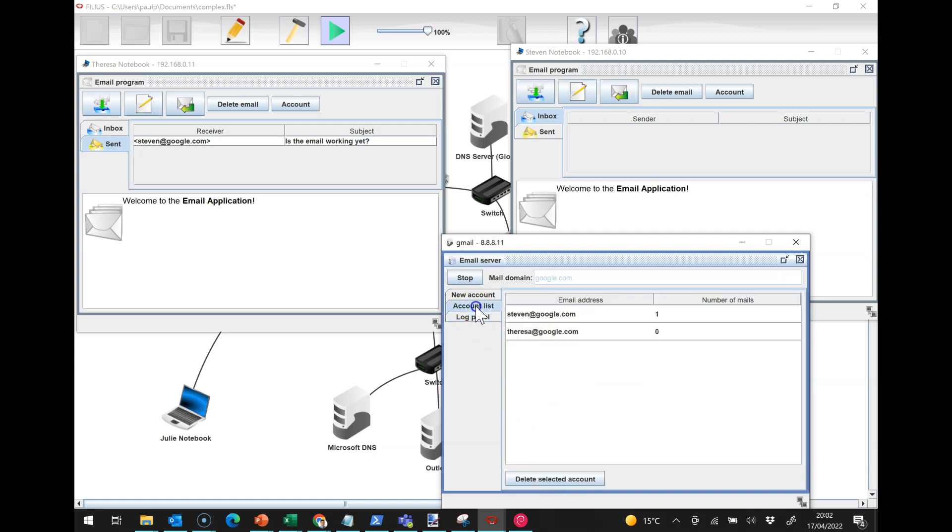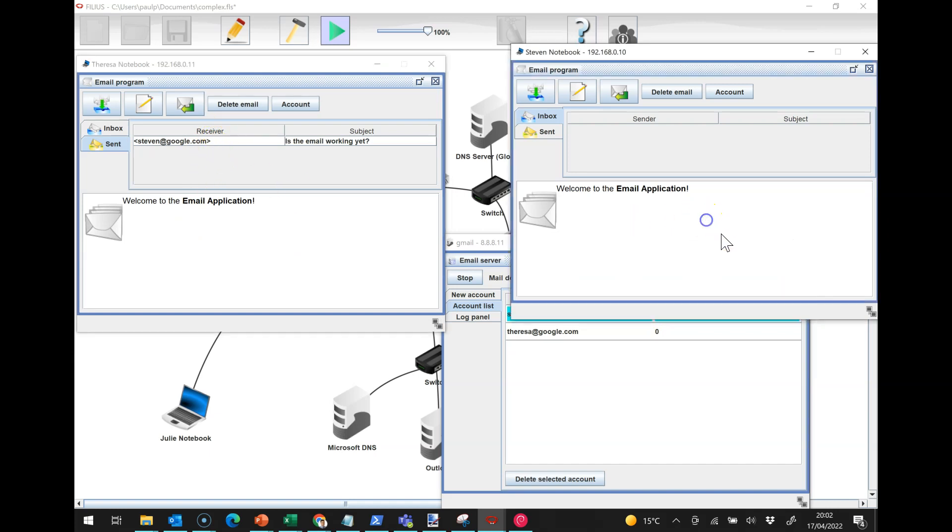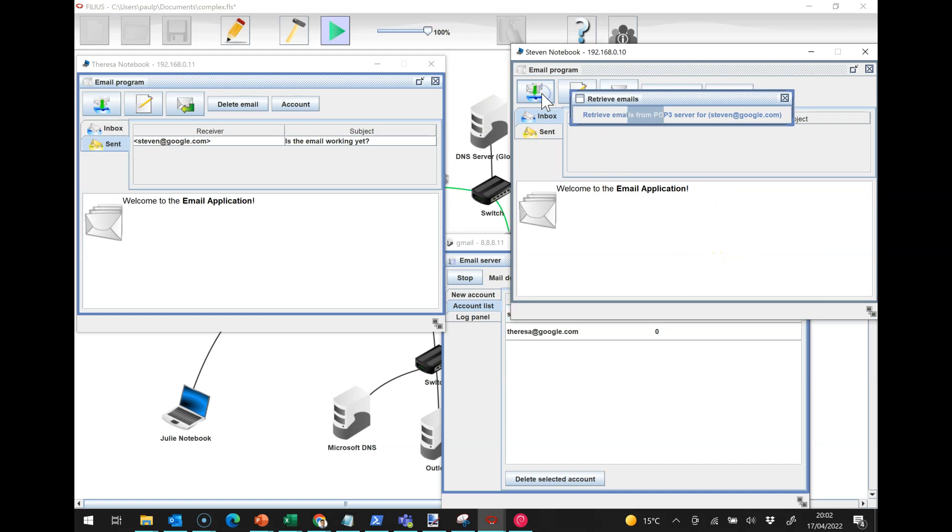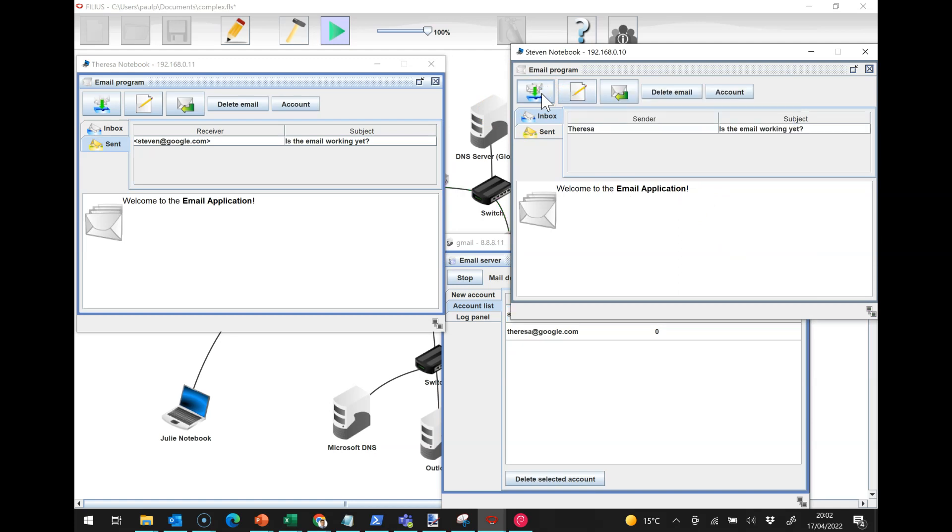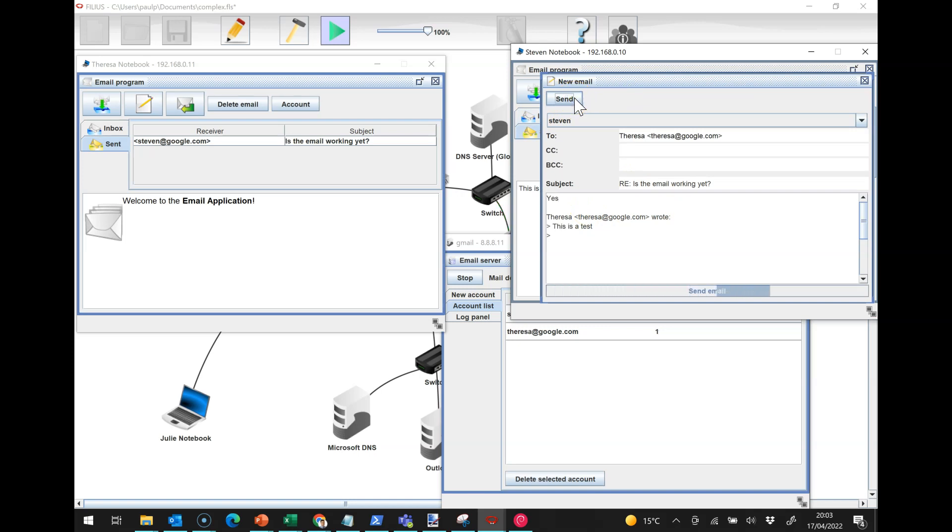If I go to my account list now you can see there's an email under Stephen at googlemail.com, and in the sent box we've sent that email. Now the notebook here can download the email and you can see here's a new email from Teresa, and I can reply and say "yes."